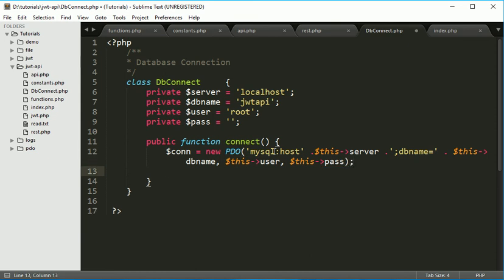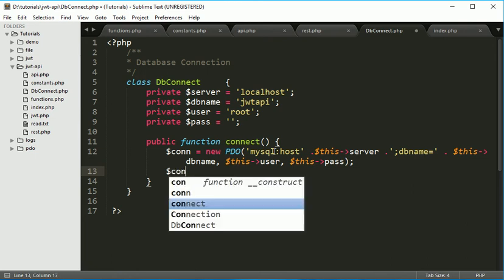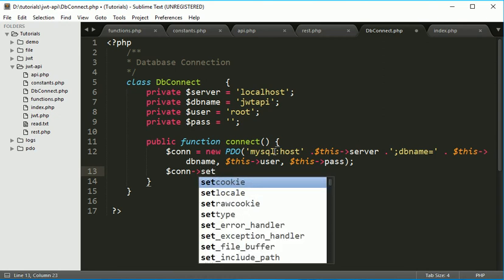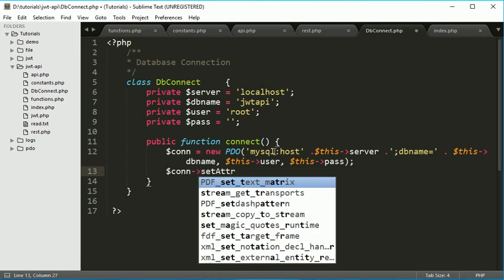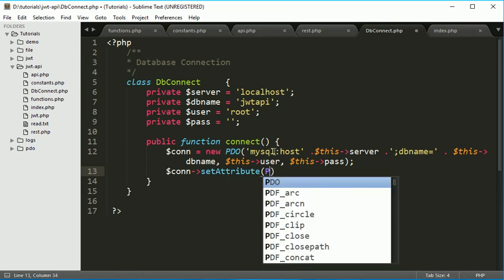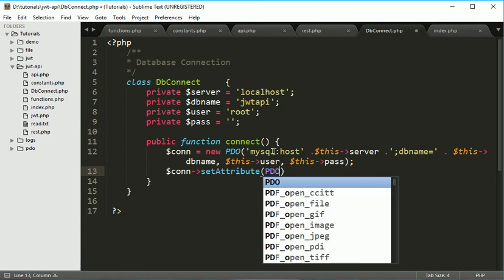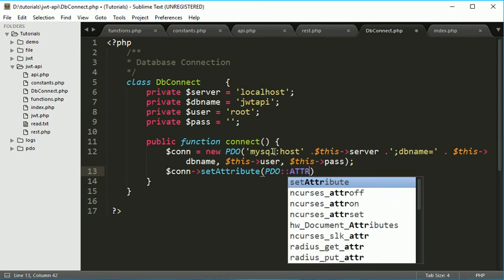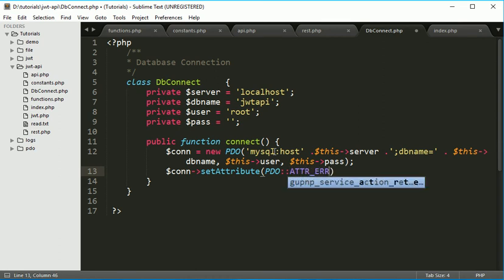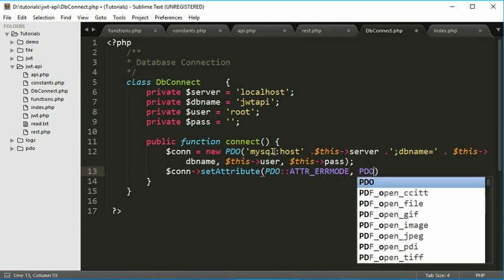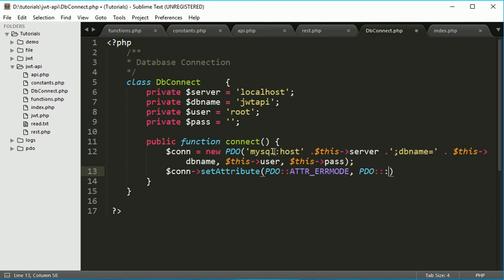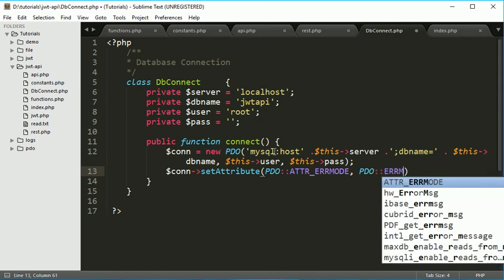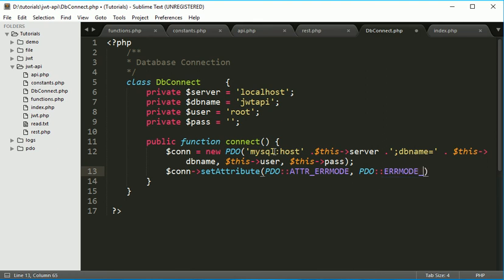And we can set attributes to it for getting errors and we can handle it easily as PDO support its own PDO exception. So connection, we can set attribute by using set attribute function. It accepts two parameters which is PDO scope resolution operator, first attribute is first parameter is attribute underscore error mode. And the second one is PDO scope resolution operator error mode underscore exception.